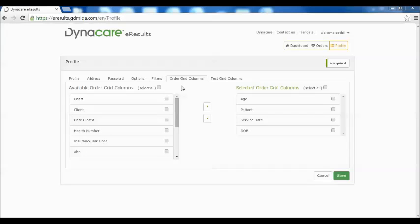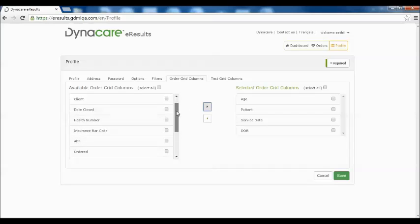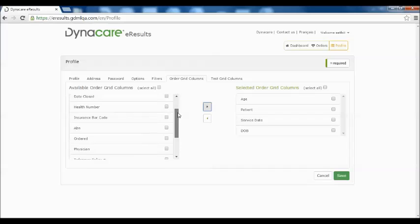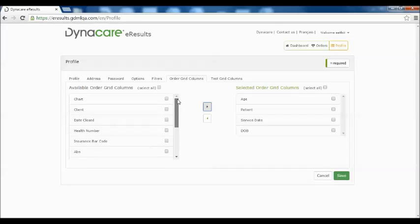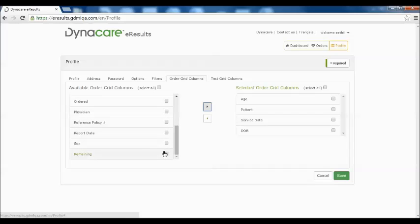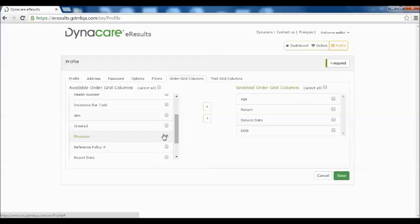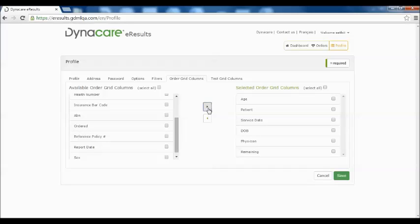You can also customize your view under the Order Grid and Test Grid columns. These settings will allow you to select what information you would like to see on your column heading when viewing orders. You can customize it by selecting what information you would like, such as viewing remaining orders for your patient or adding the physician information. Once you are done selecting, simply click the forward arrow and click on the Save button.